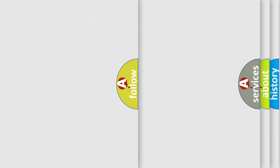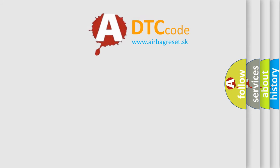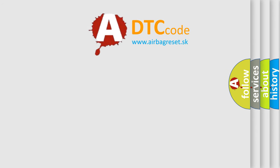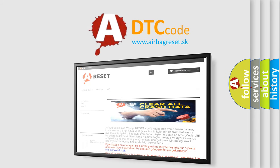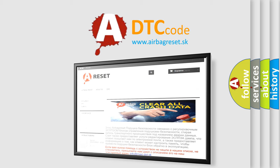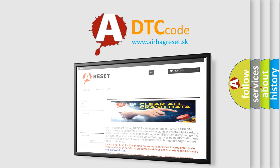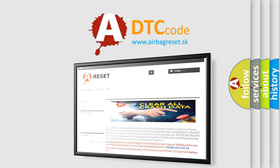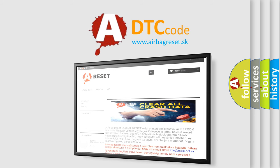The airbag reset website aims to provide information in 52 languages. Thank you for your attention and stay tuned for the next video.